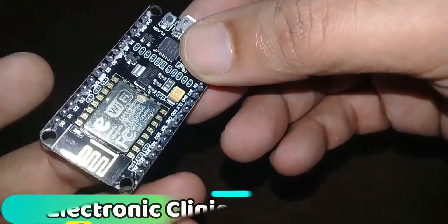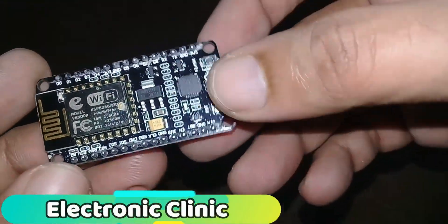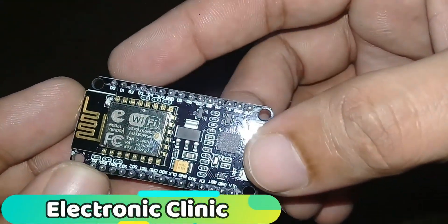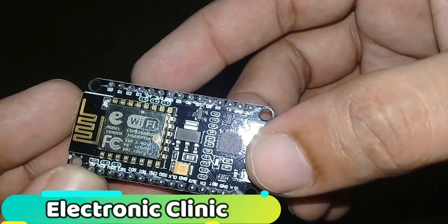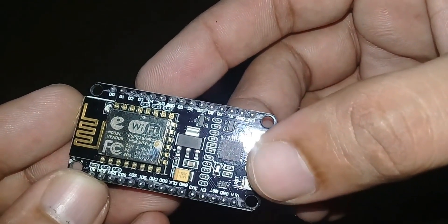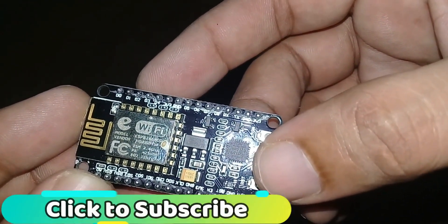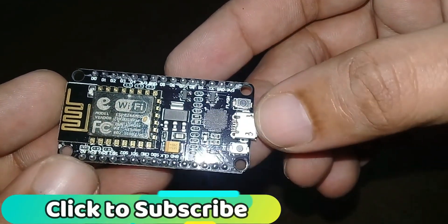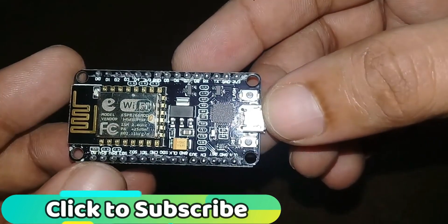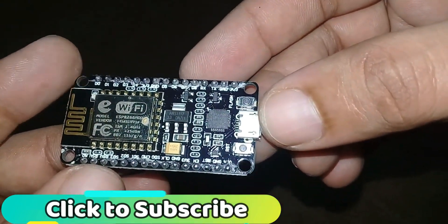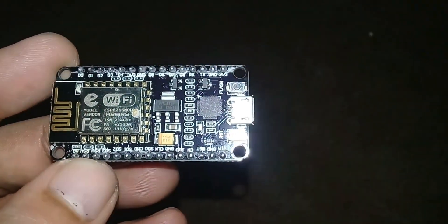Today's episode is about the NodeMCU ESP8266 Wi-Fi module. This is my first video on this module. In this tutorial, we will be covering the extreme basics.